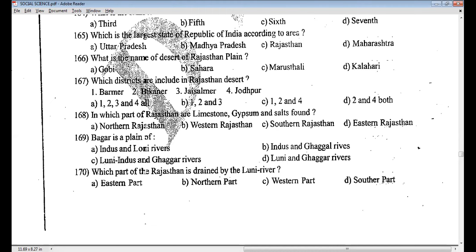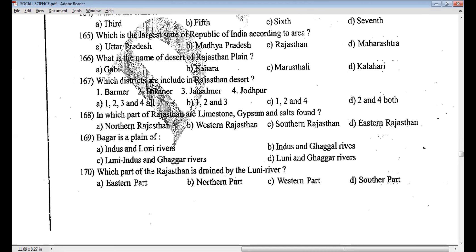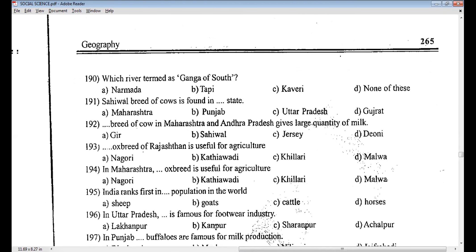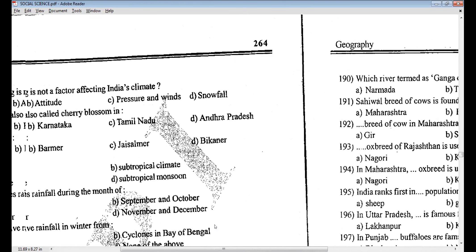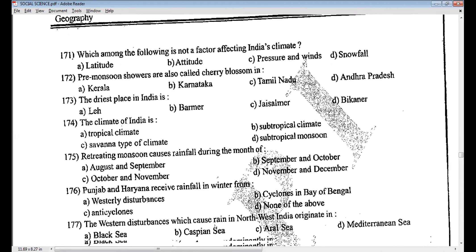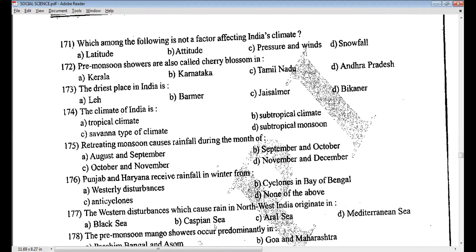Which of the following is not a factor affecting India's climate? A — latitude, B — altitude, C — pressure and winds, D — snowfall. Latitude is the measurement of distance from north or south of the equator, measured by 180 imaginary lines. Altitude is elevation, the distance above sea level.